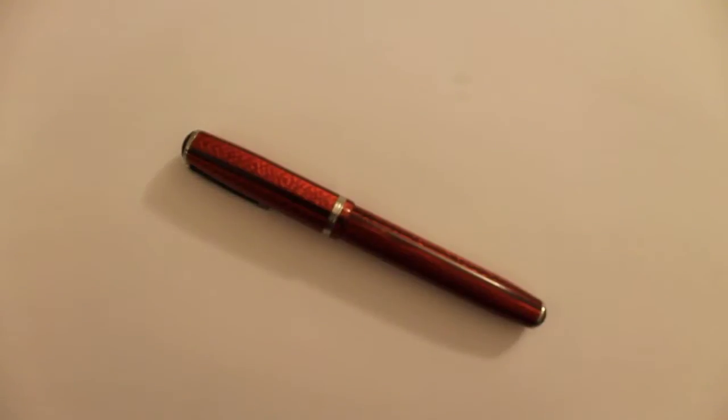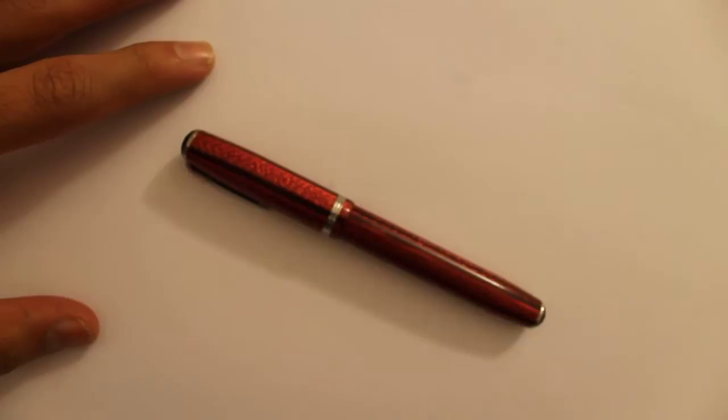What's up YouTube? Welcome to another episode of the Undergrad Forum. In this video we are going to be reviewing my favorite fountain pen, the Esterbrook J series fountain pen.